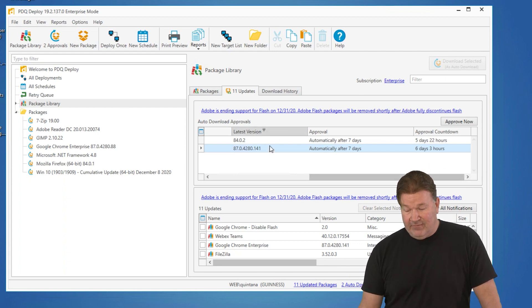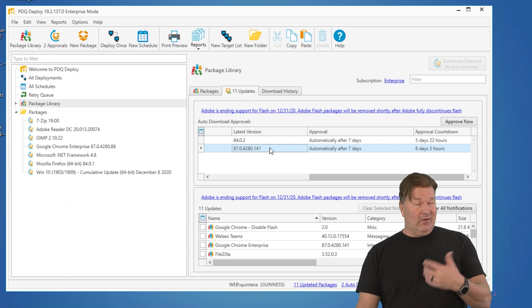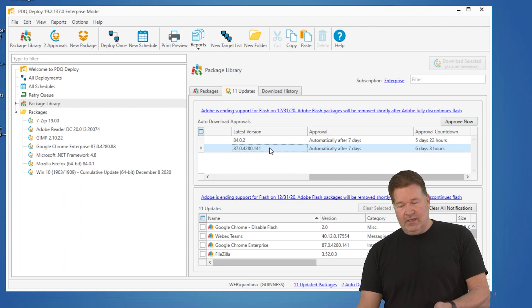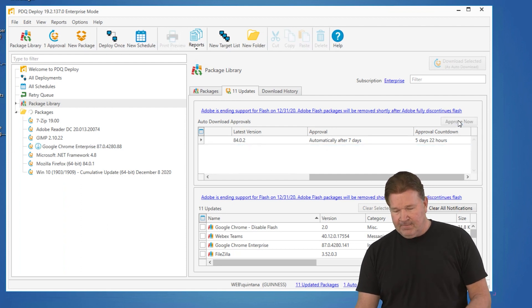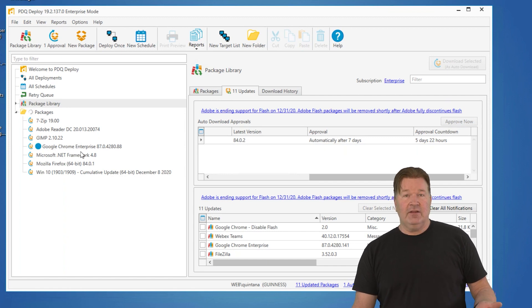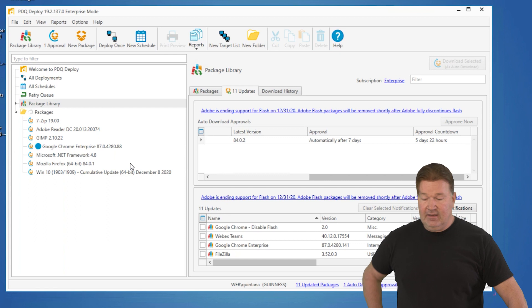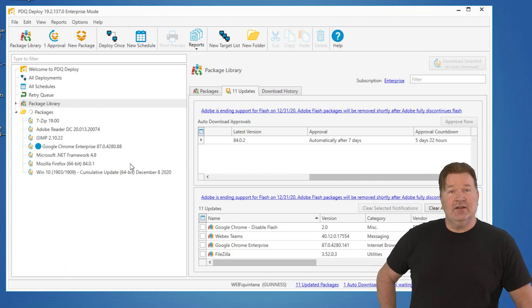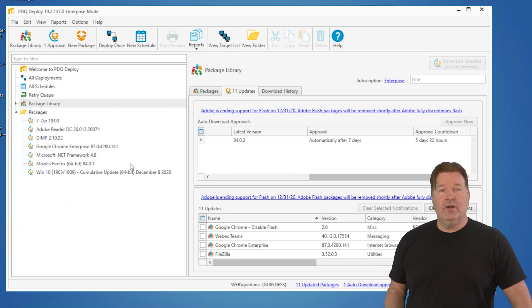If I wanted to grab that now, all you've got to do is highlight it and hit Approve Now. You'll notice, there it is, it just downloaded the latest version and it will replace version 88. As soon as it's done, there it is, 141.